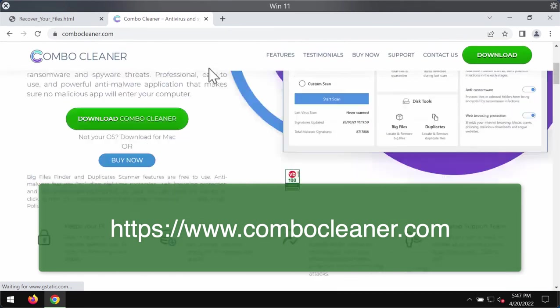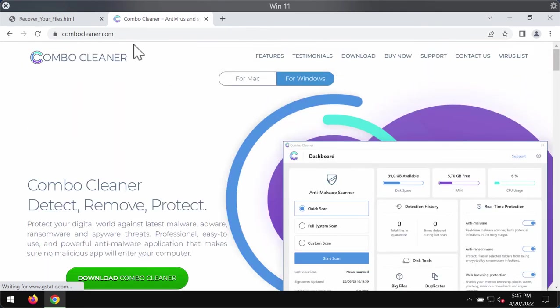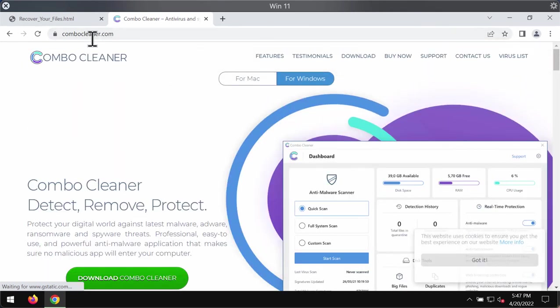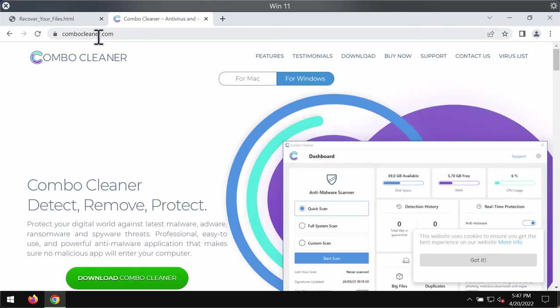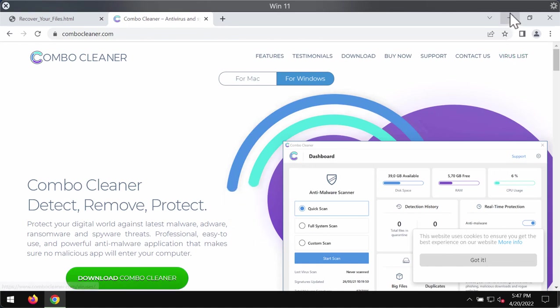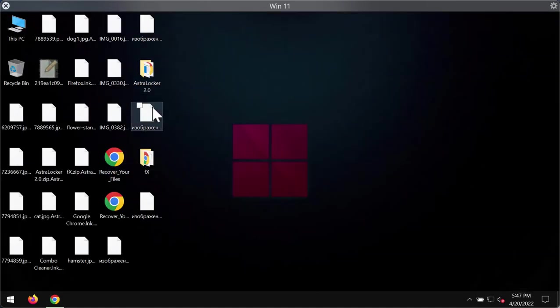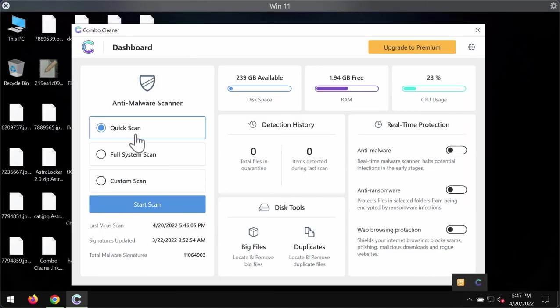You may get the fresh version of ComboCleaner on this official page ComboCleaner.com. Use this green download button, install the application, and after it gets installed, start scanning your computer.